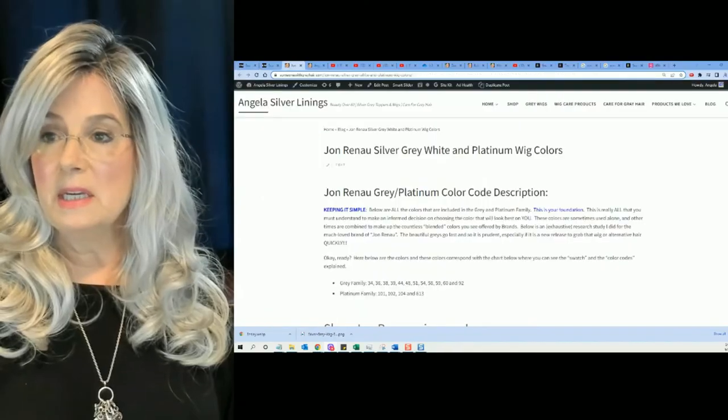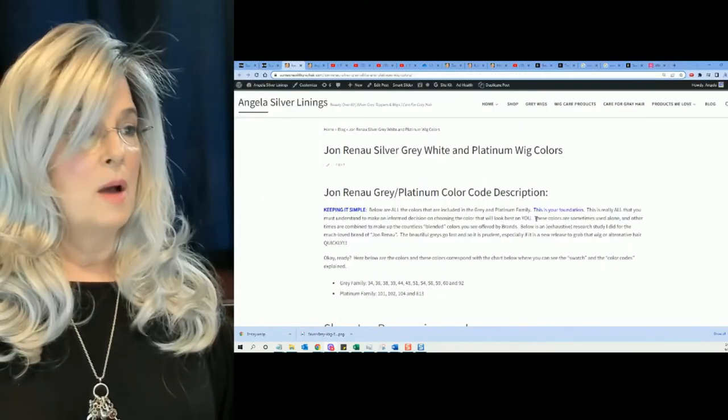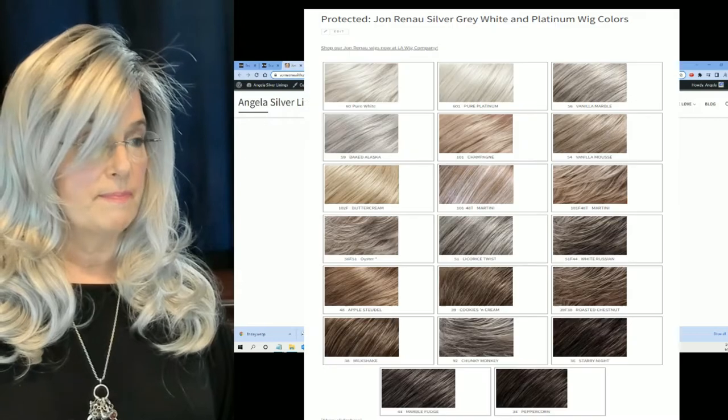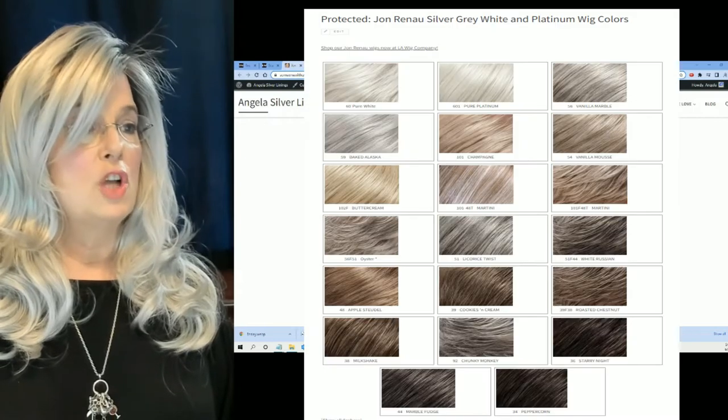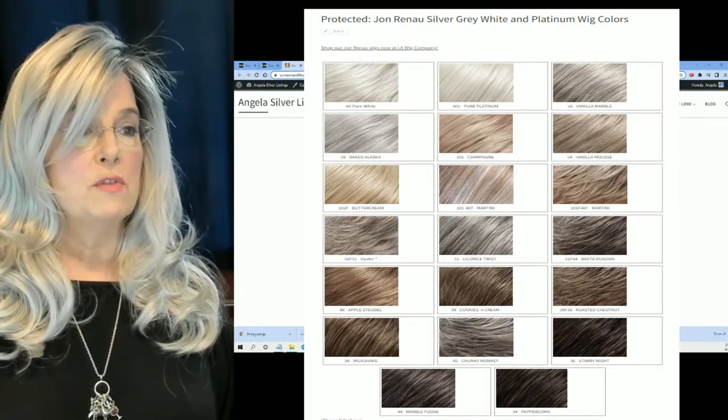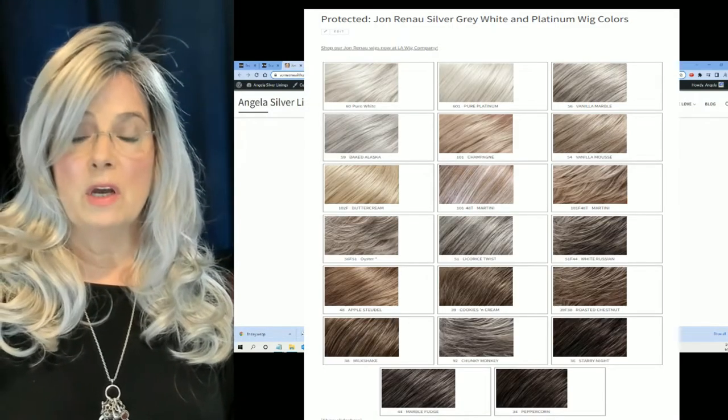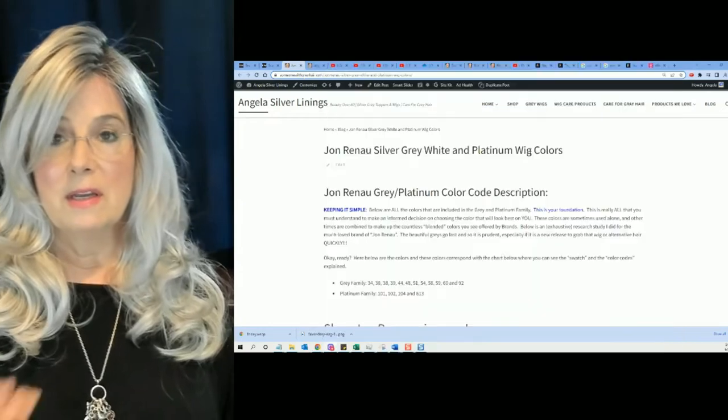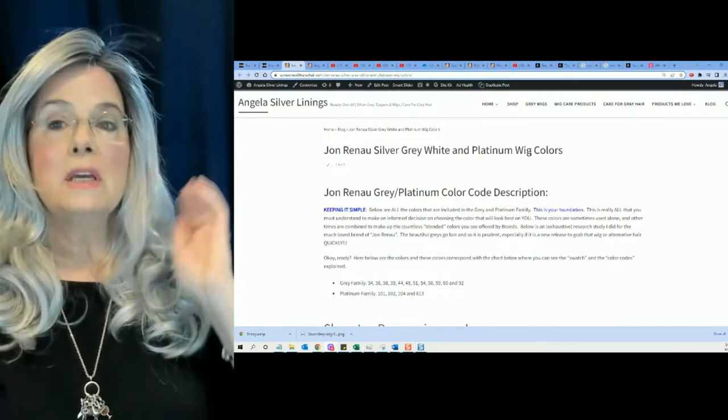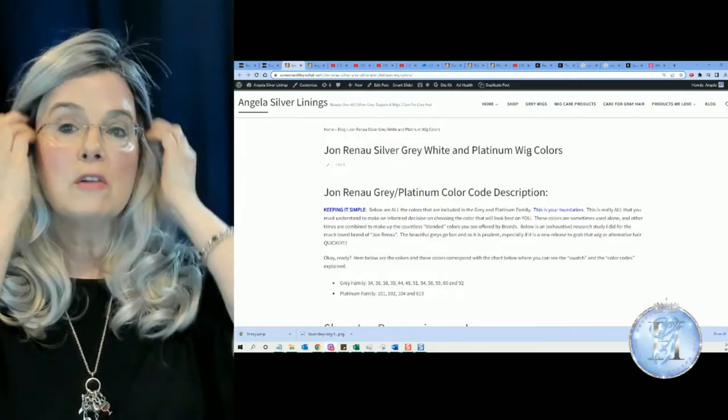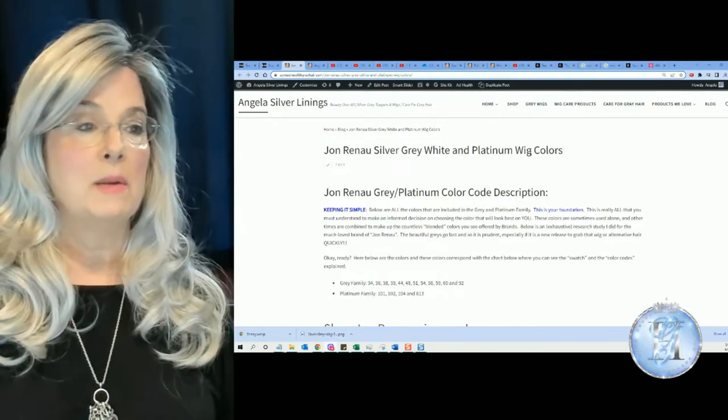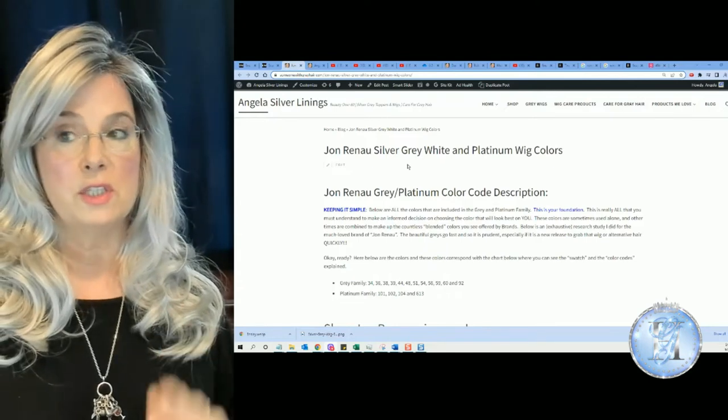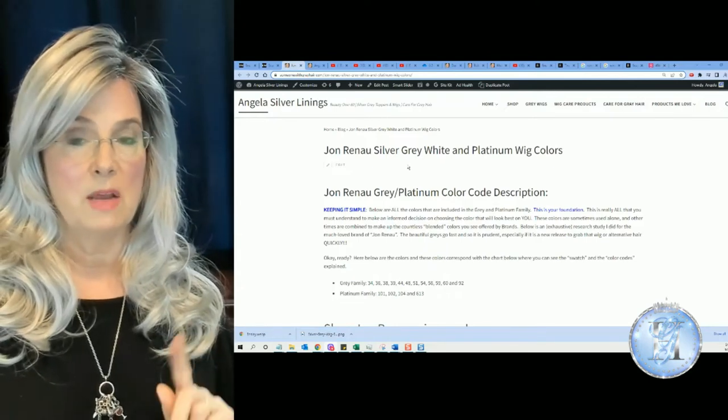I've been working on this project all week, and what I've done, let's head over to my website. At my website, you're going to see a page like this: Jean Renaud Silver Gray White and Platinum Wig Colors. Now you're probably thinking, Platinum Wig Colors, I don't want Platinum, I want Silver Gray and White. You'll understand in a minute. Stay with me.